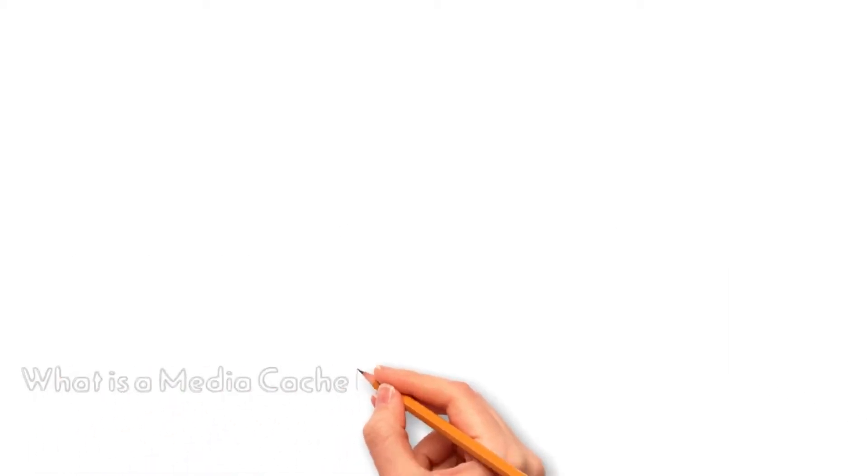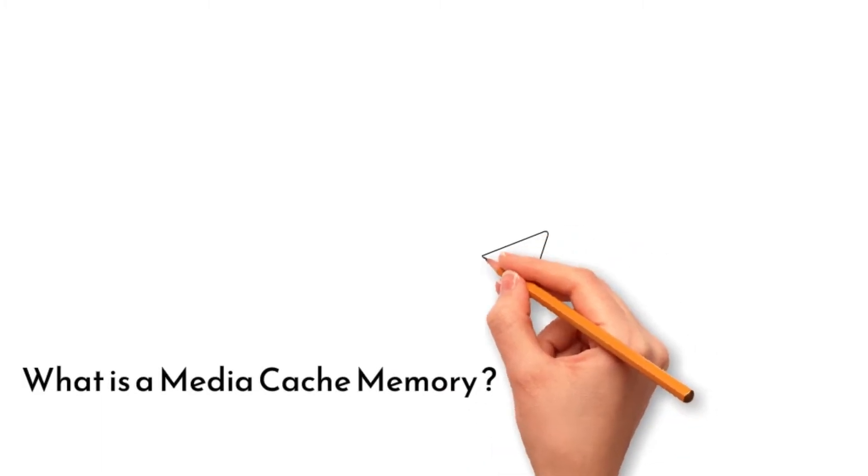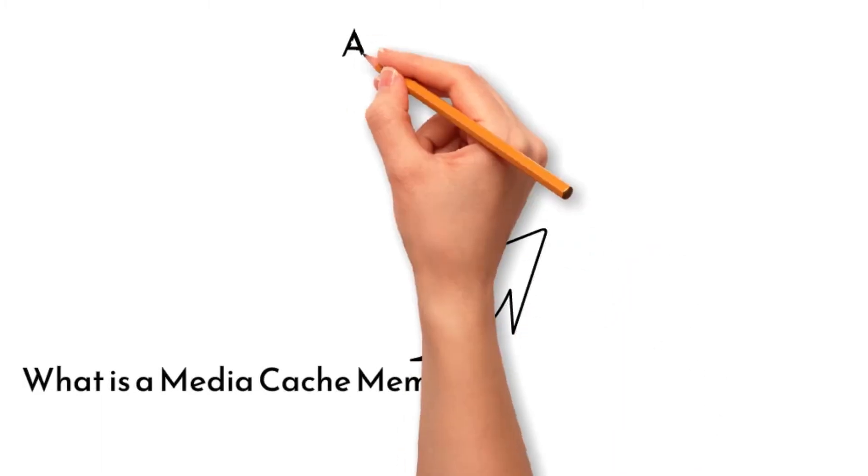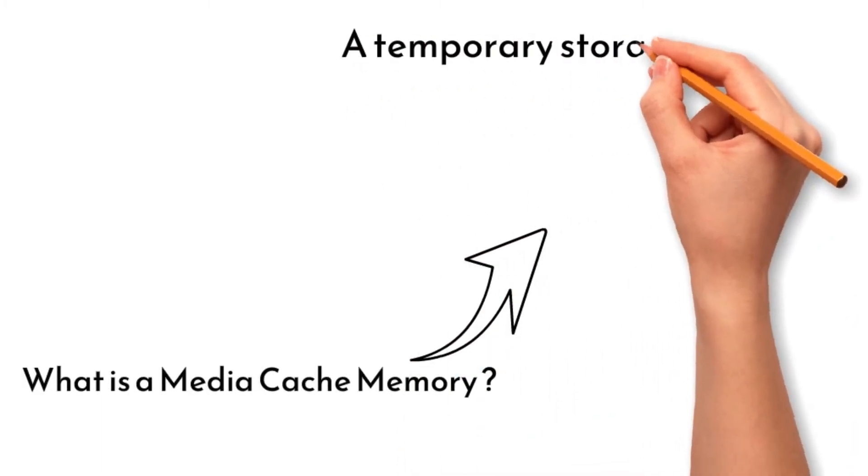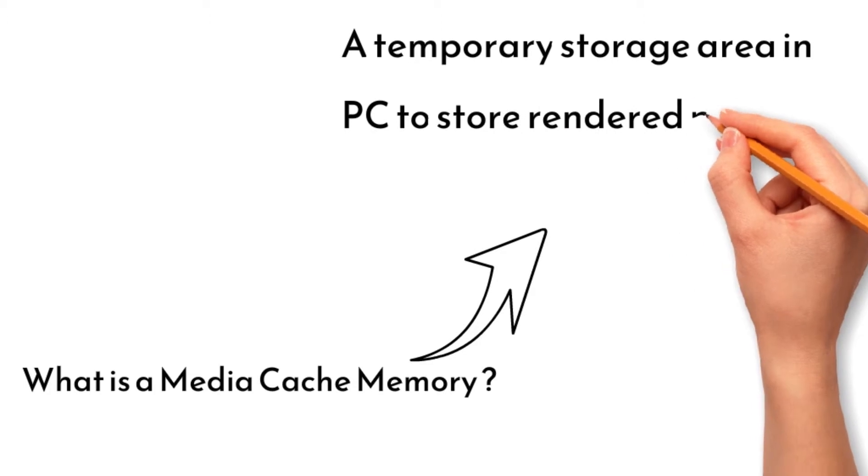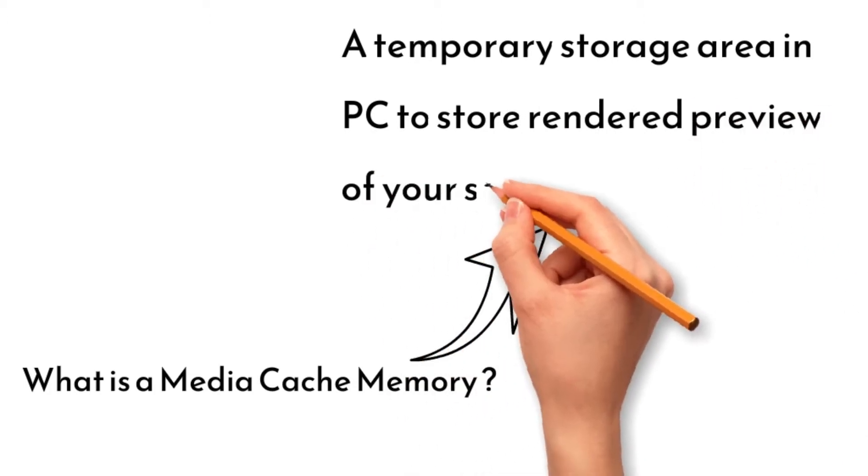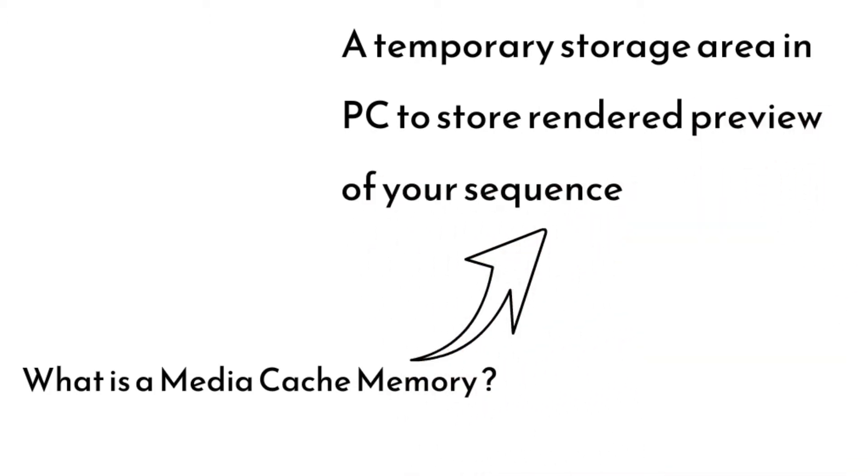First and foremost, you have to know what is media cache memory. Media cache memory is a temporary storage area that is created in the hard disk memory of your PC to store frames, or you might call them rendered preview of your sequence.